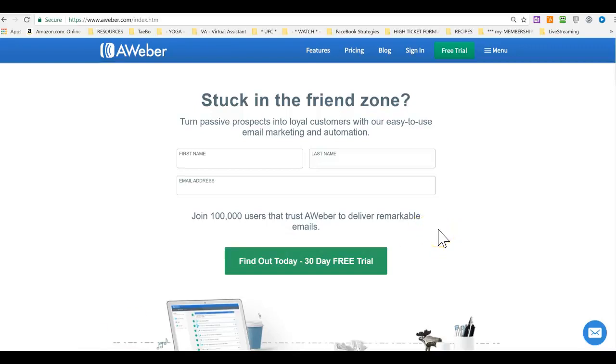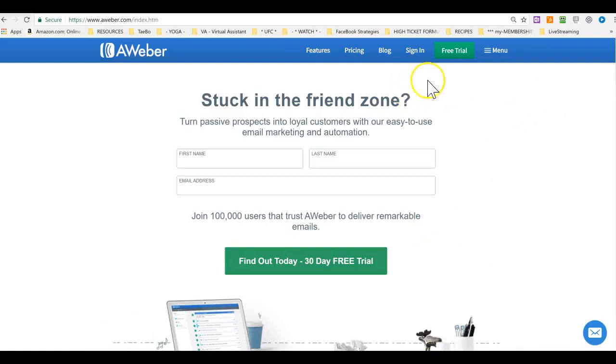Alright, so this is how we will set up AWeber, the AWeber autoresponder series.